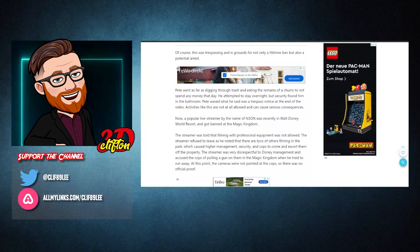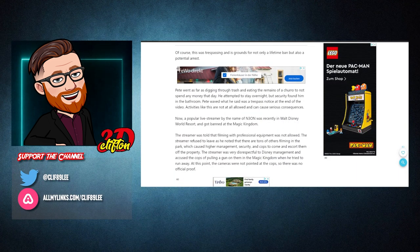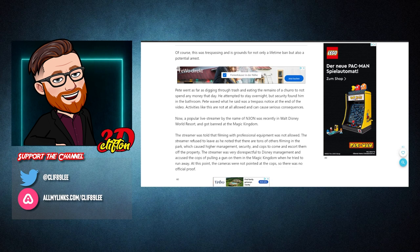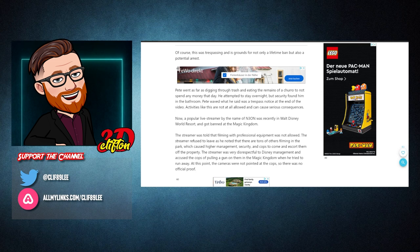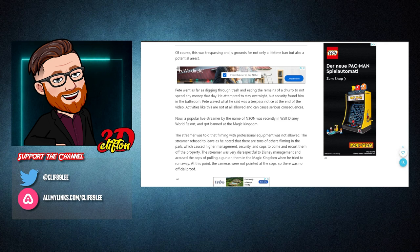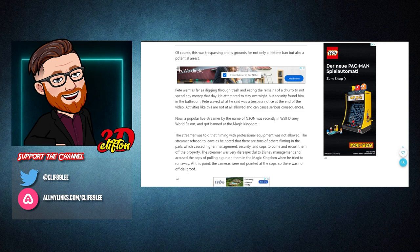Of course, this was trespassing and is grounds for not only a lifetime ban, but also a potential arrest. Pete went as far as digging through trash and eating the remains of a churro to not spend any money that day. He attempted to stay overnight, but security found him in the bathroom. Pete waved what he said was a trespass notice at the end of the video. Activities like this are not at all allowed and can cause serious consequences.